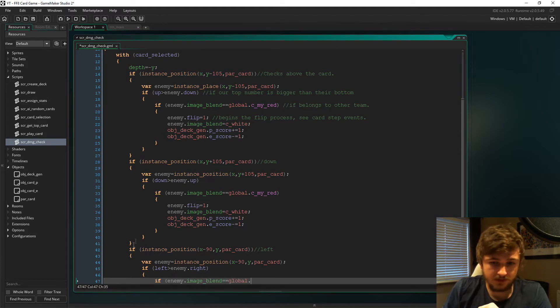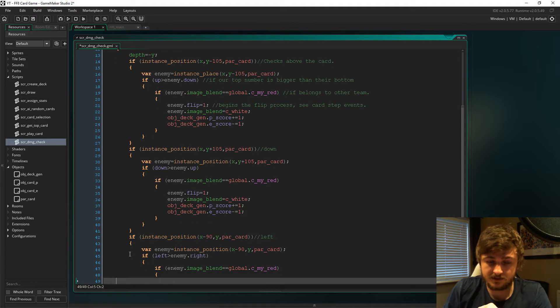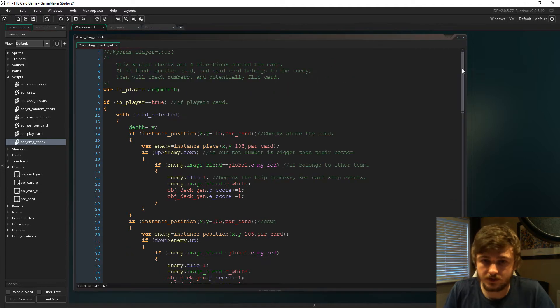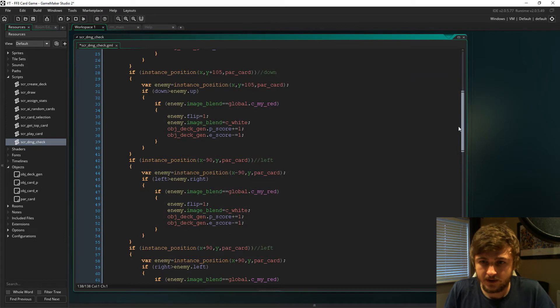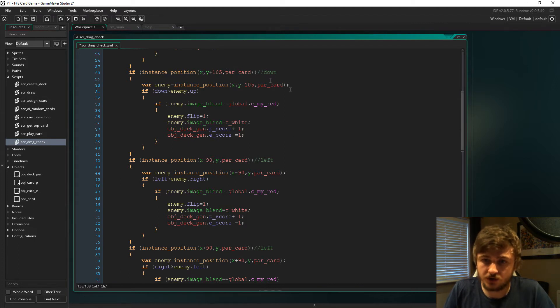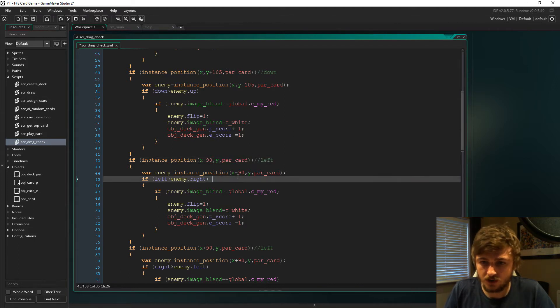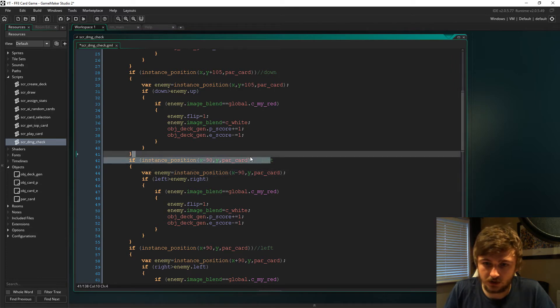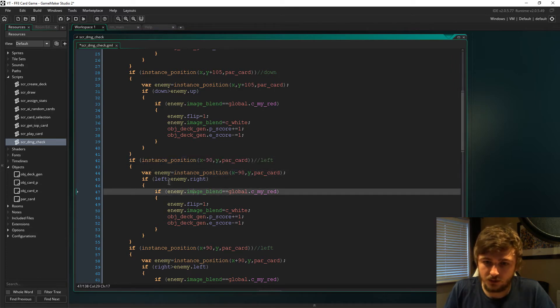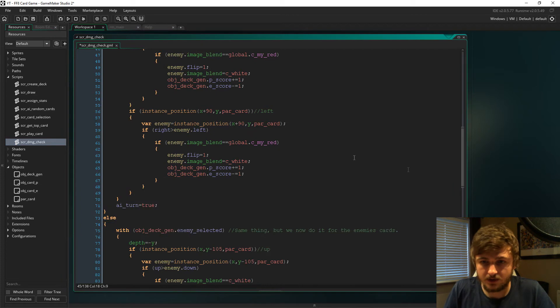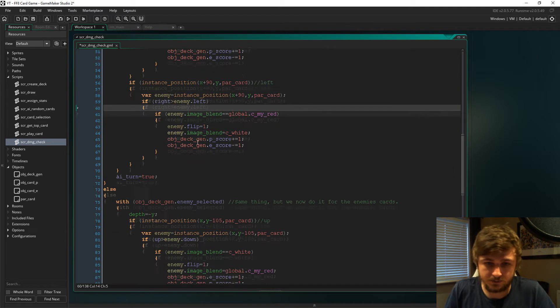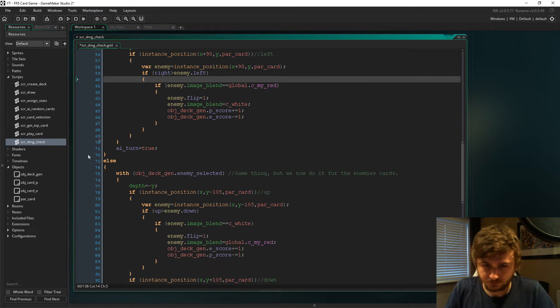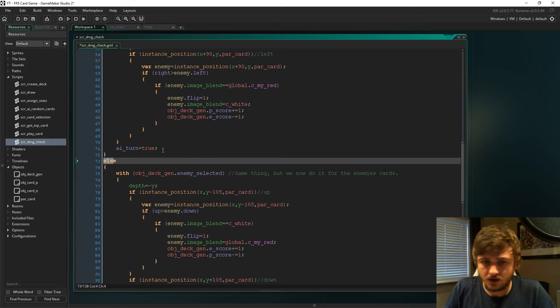As you can see, I've just skipped ahead. The codes are all the same, but we're just looking in different directions for the next card. Here we're looking left and we compare our left to the enemy's right, and then we do it for the right position as well.